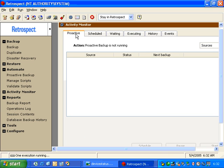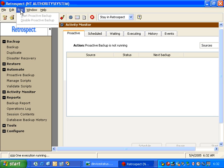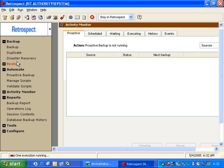In the Proactive tab, we see Proactive Backup status information. So, when we have a valid Proactive Backup script, we can see what's there.